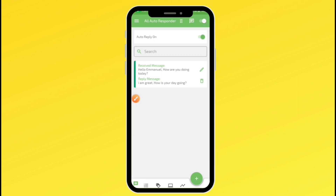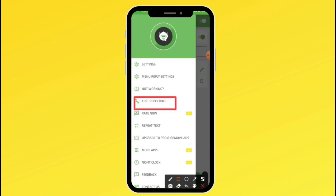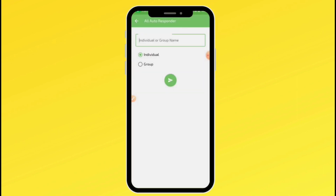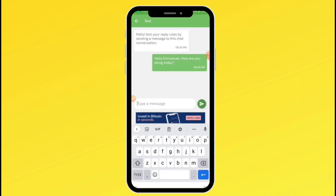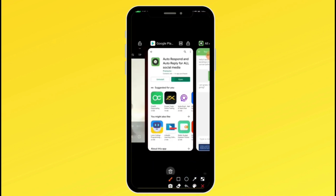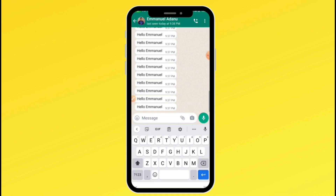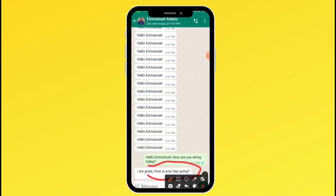You can also test your reply rule by clicking the menu icon and selecting 'test reply rule' to see whether your autoresponder is working. Give the test a name, click go, enter the message you want to simulate receiving, then send — and as you can see, it gave me the exact reply I entered. To test it practically, I'll go to WhatsApp and test it live. Somebody sends me that message now, and as you can see, the autoresponder worked perfectly.